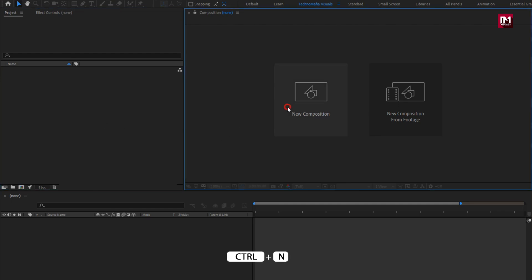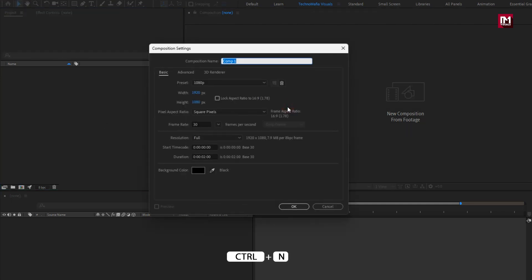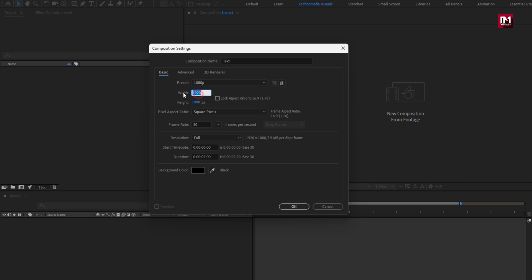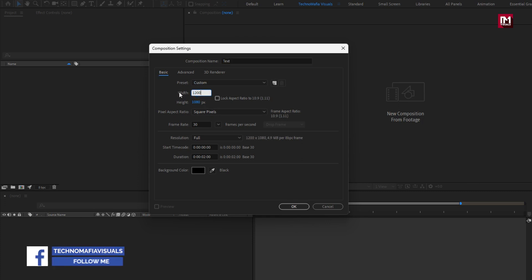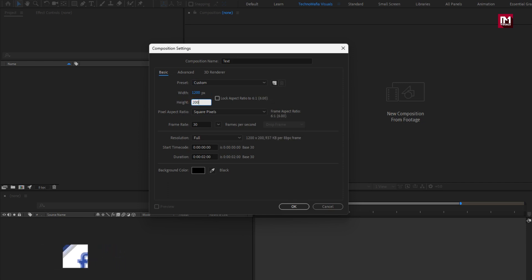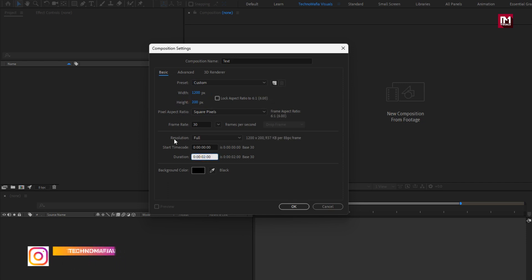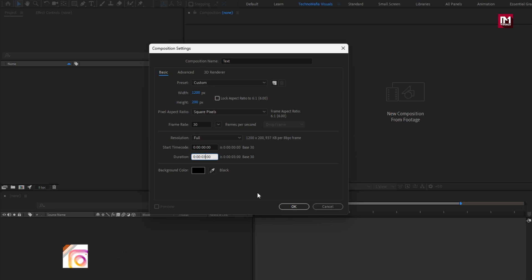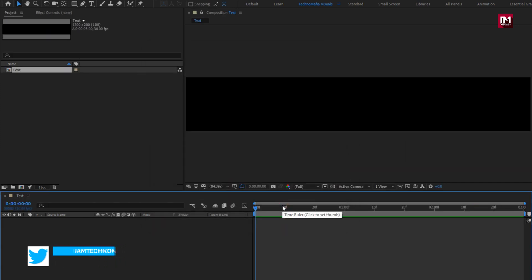Let's create a new composition. I will name it as 'text'. For this composition, I will set width to 1200, height to 200. I will set the time duration for this composition to 3 seconds.